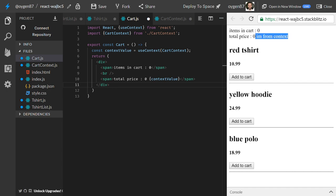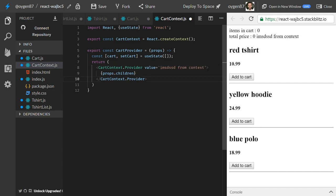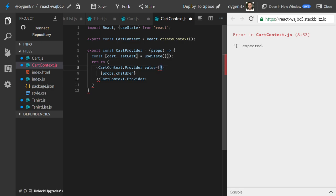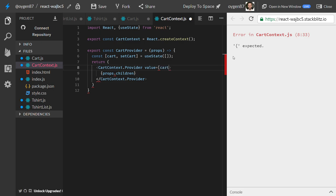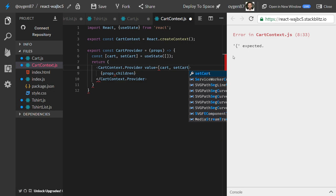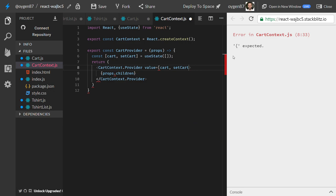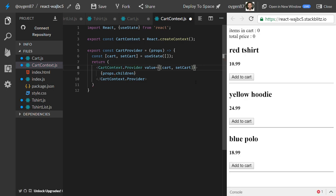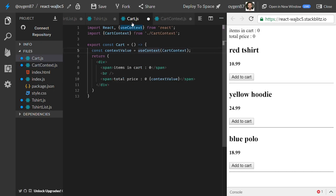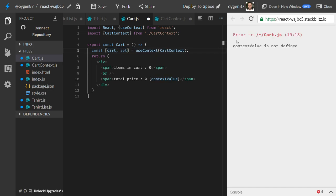But we don't want to pass just a string — we want to pass the state. We should pass both the state and the setter function, so we pass an array: [cart, setCart] as the value. Now in the Cart component, we destructure: const [cart, setCart] = useContext(CartContext).